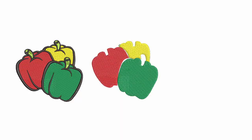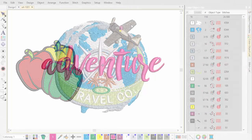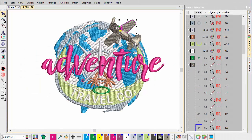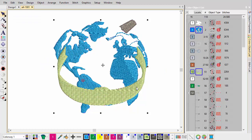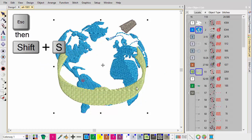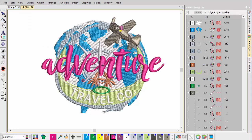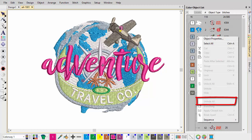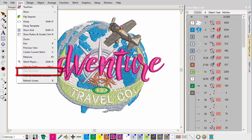Embroidery Studio provides many techniques for selectively viewing or hiding embroidery objects and color blocks. Select the objects you want to view and press Shift-S — all other objects are hidden. To show hidden objects, press Esc and again press Shift-S, or reactivate via the Color Object List pop-up menu. To reveal all hidden objects, another method is provided by the View All Colors command in the View menu.